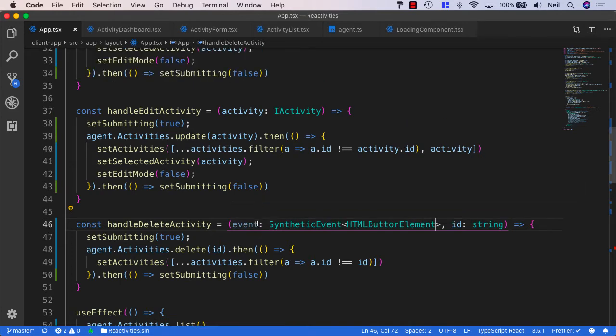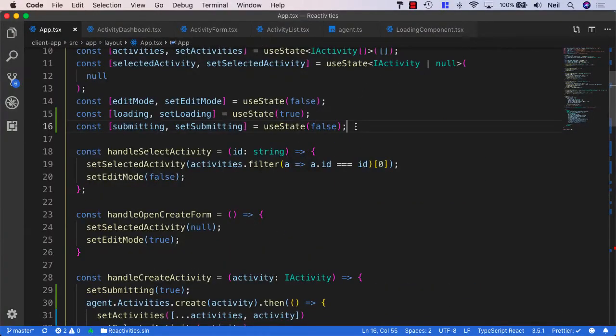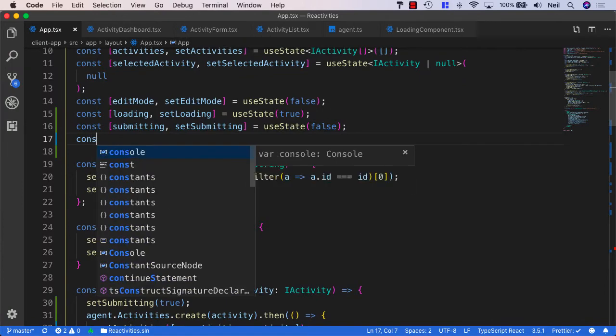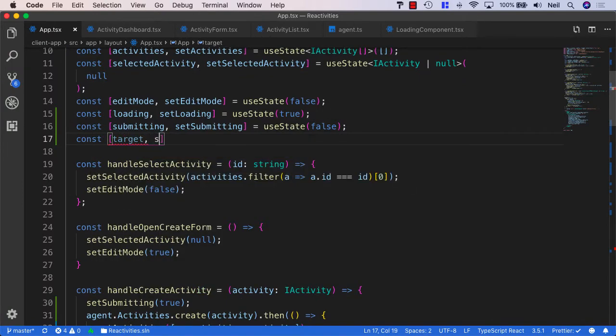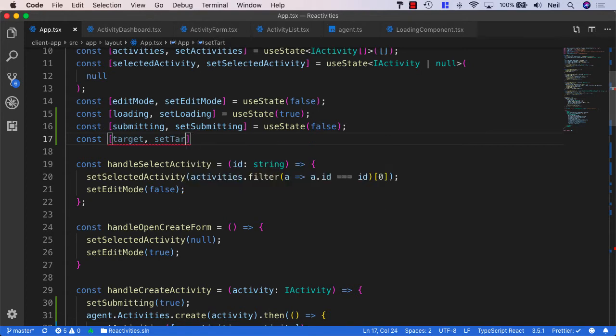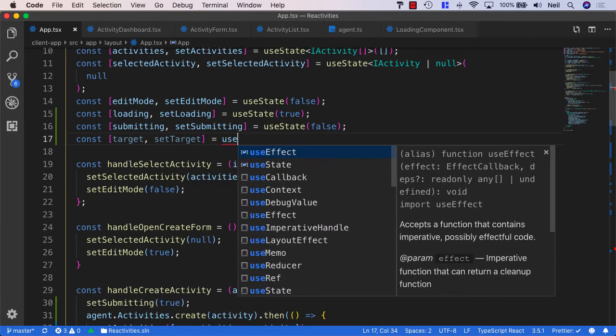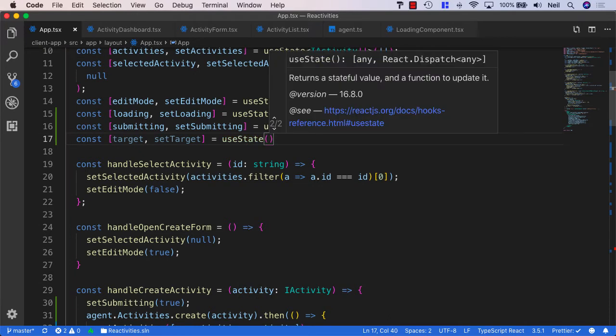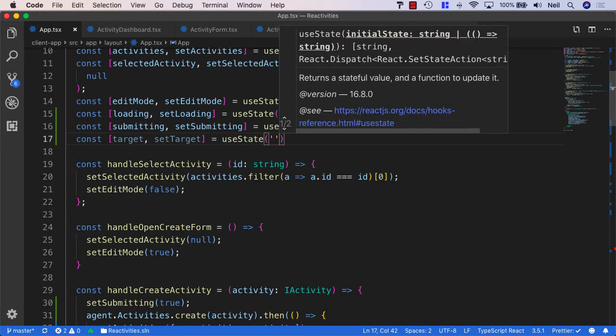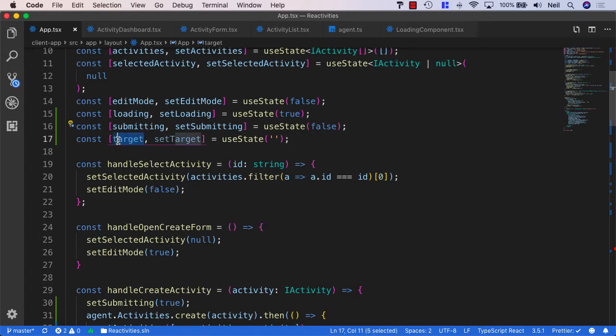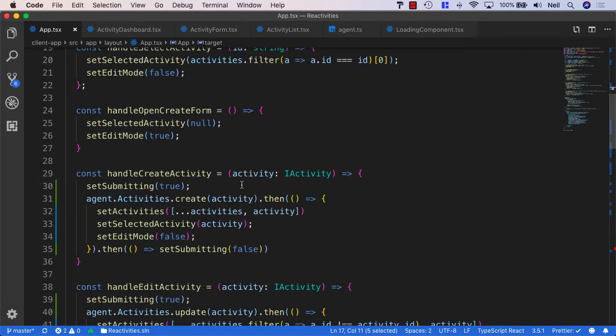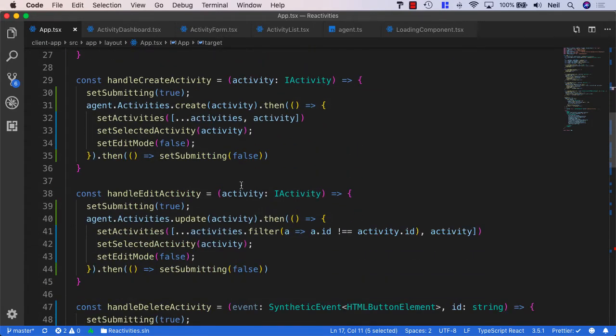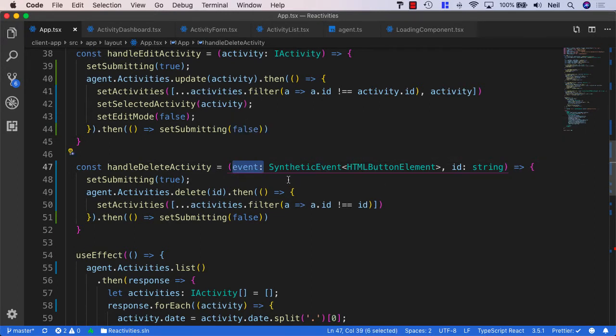So what do we do with this? Well what we can do is we can add an additional piece of state in our component. And I'm going to say const target and set target equals use state. And we'll just set this to an empty string. Because the target in this case is going to represent the button name. Which is really just going to be the name of the button that's been clicked.